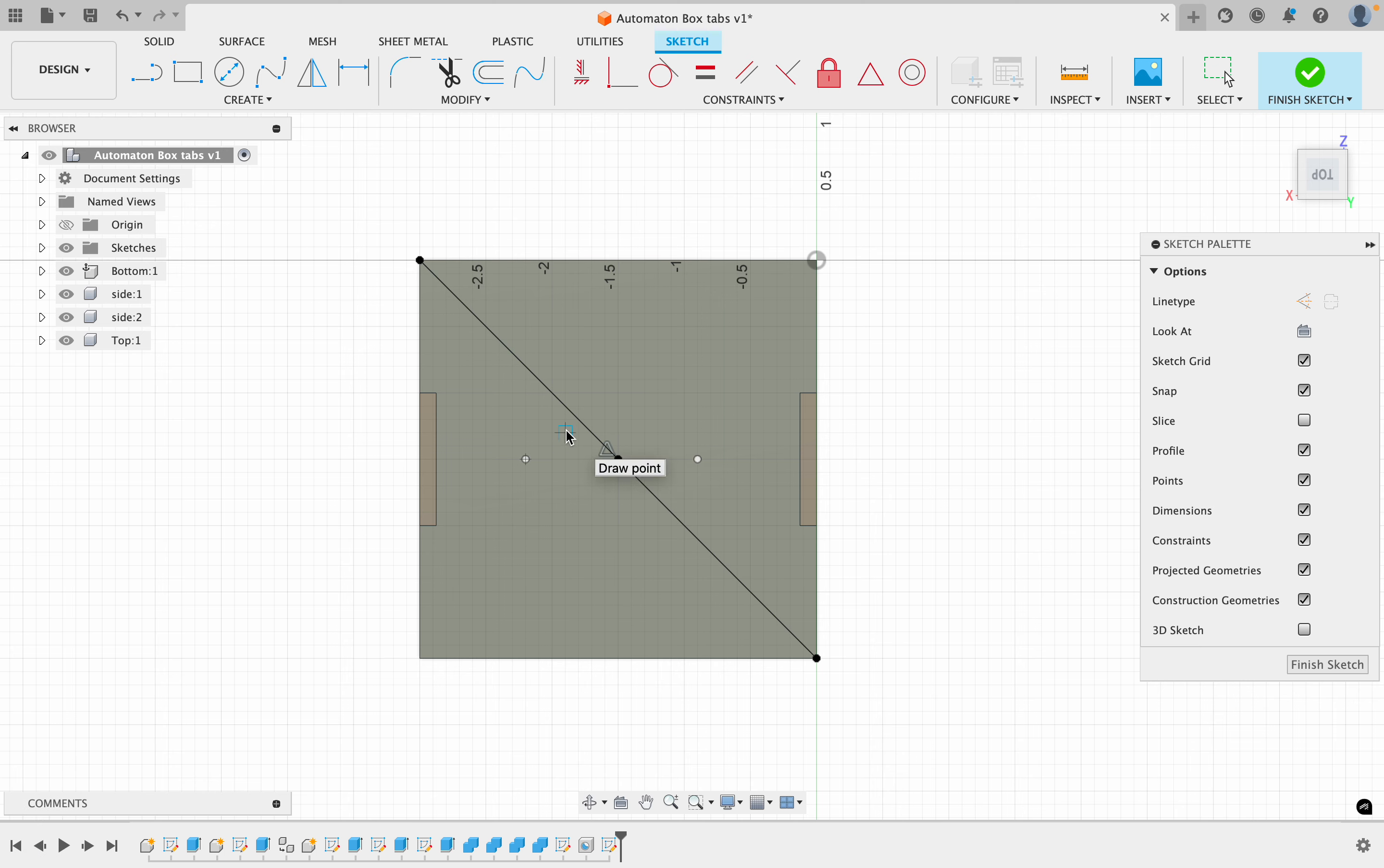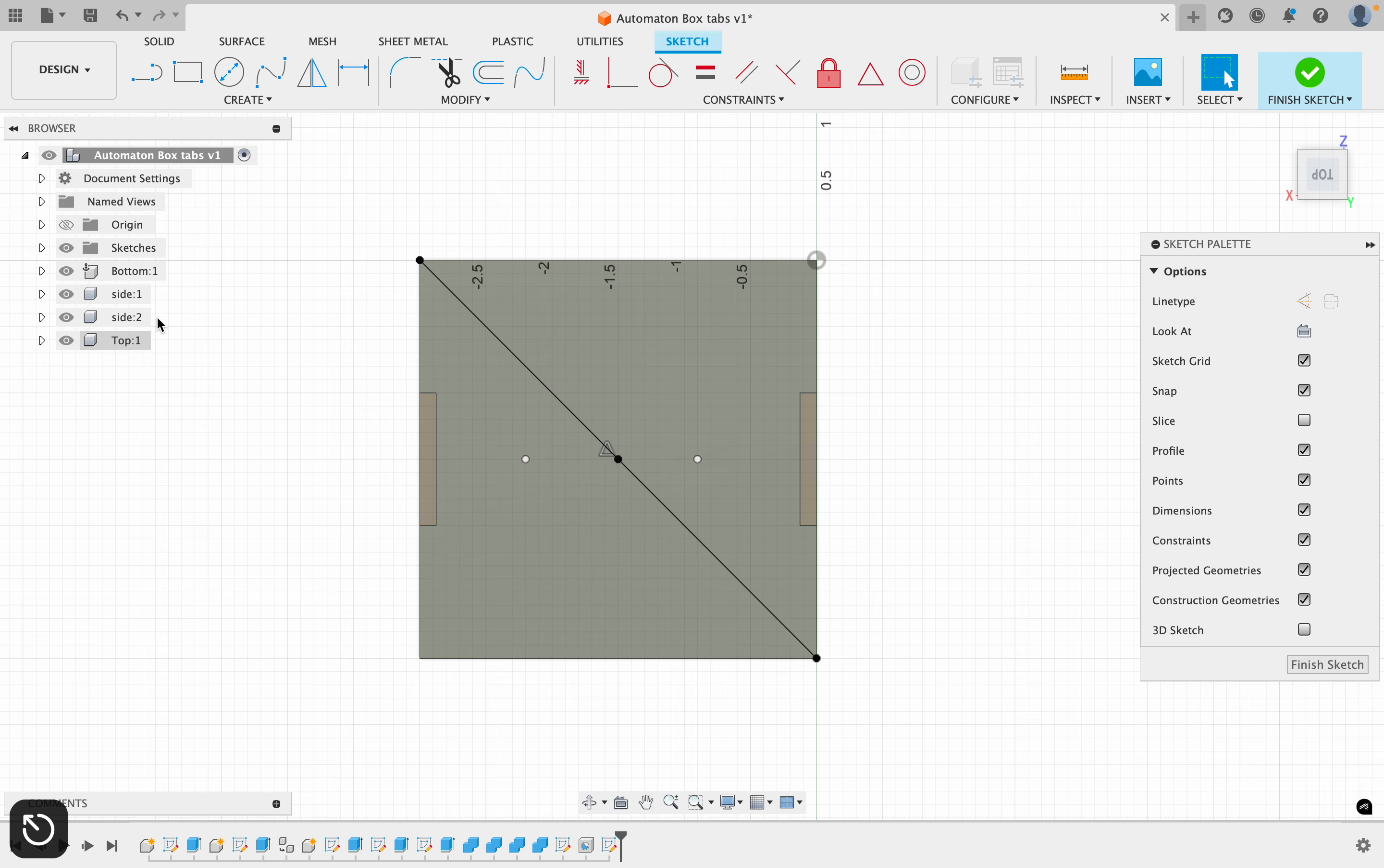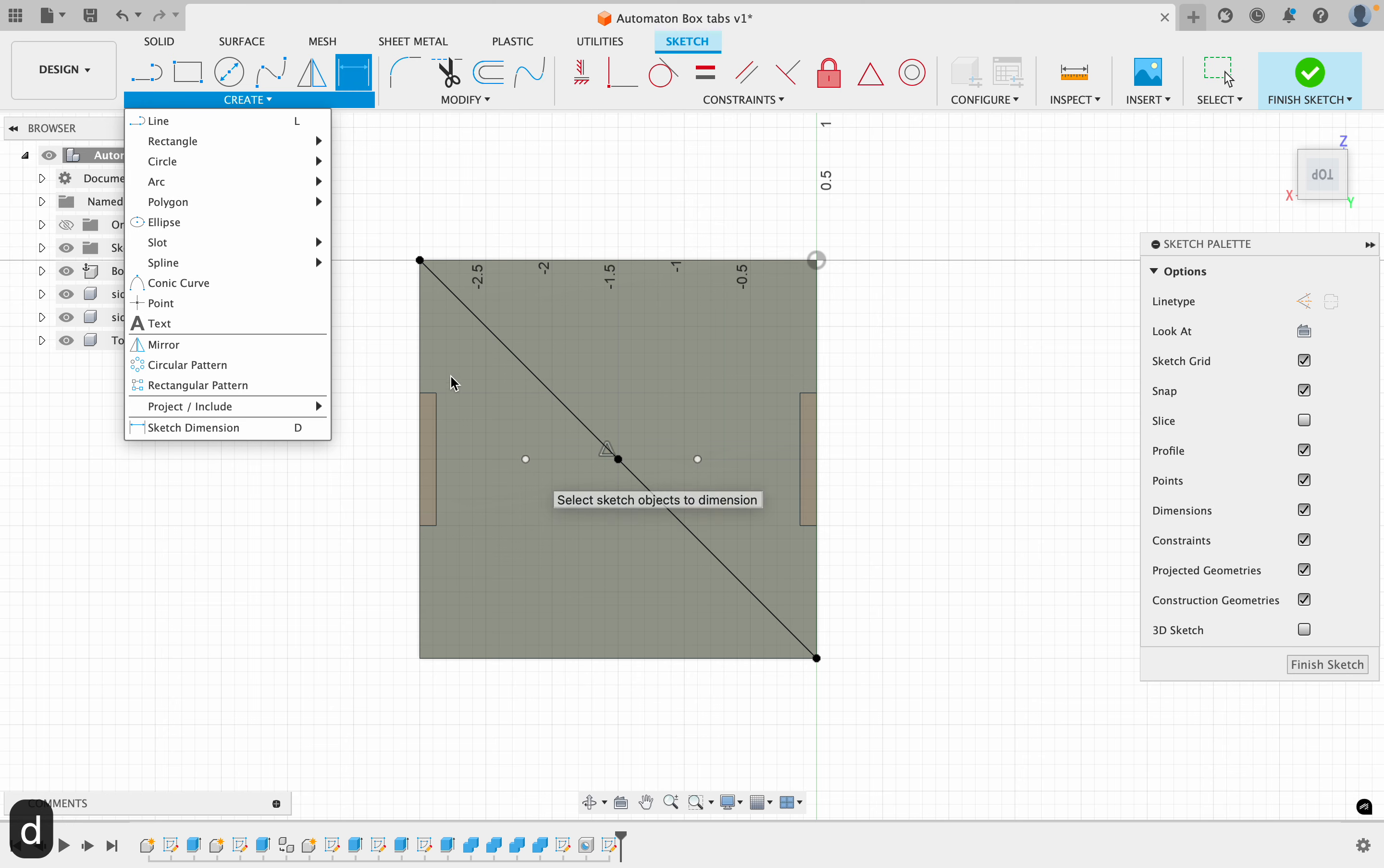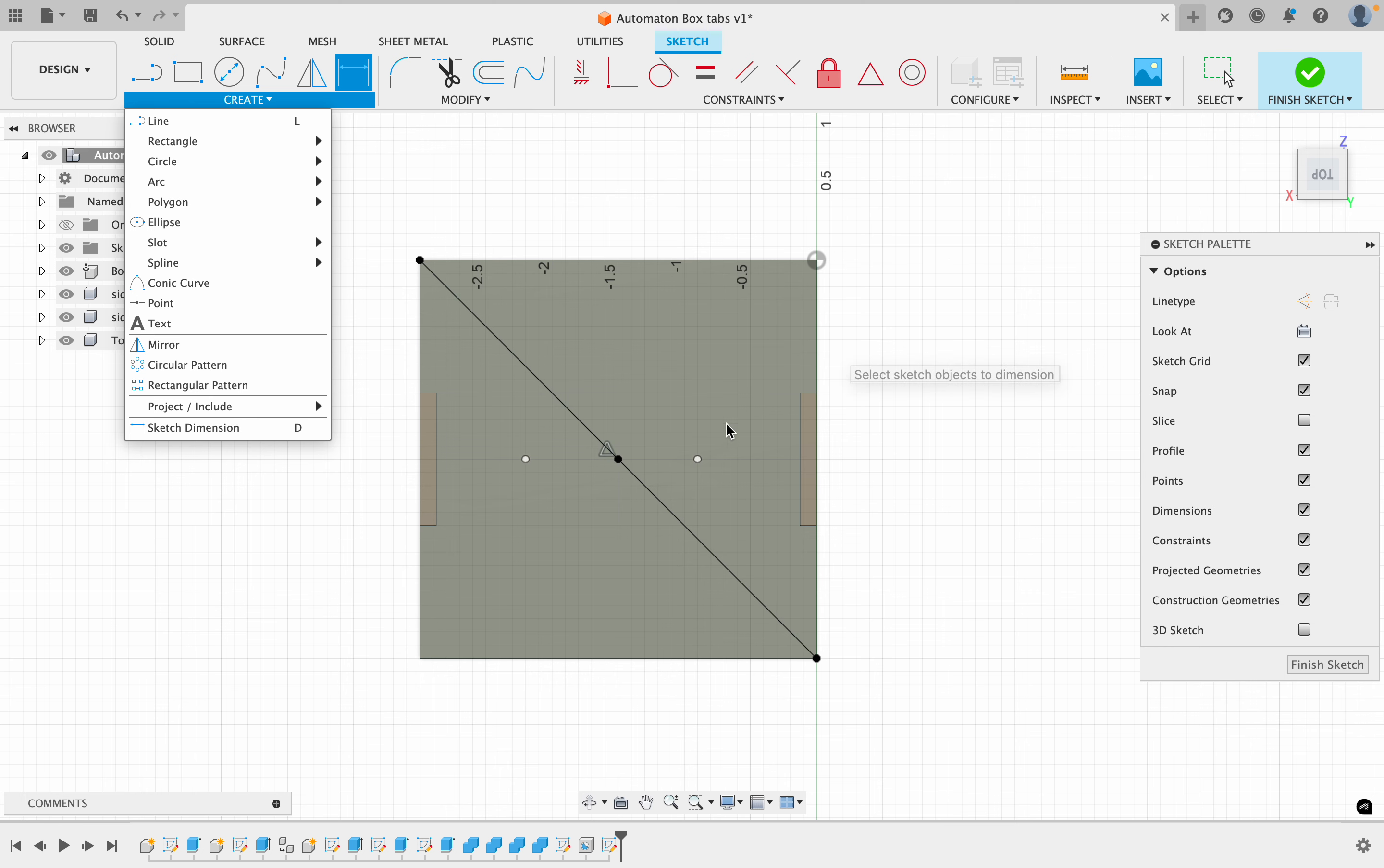I'm going to finish—well, no, I'm not going to finish my sketch yet. I'm going to say escape to get out of that tool, and then I'm going to click the D. D is for dimensions. I feel like yeah, sketch dimensions. So if you just click D...